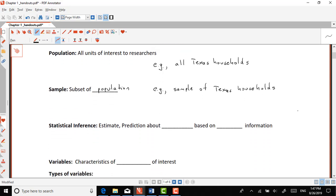Here is where statistics come in. Basically everything that we do in statistics more or less has to do with estimation and prediction about the population by using just information that we get from the sample. Statistical inference basically involves estimates and predictions about the population based on sample information.